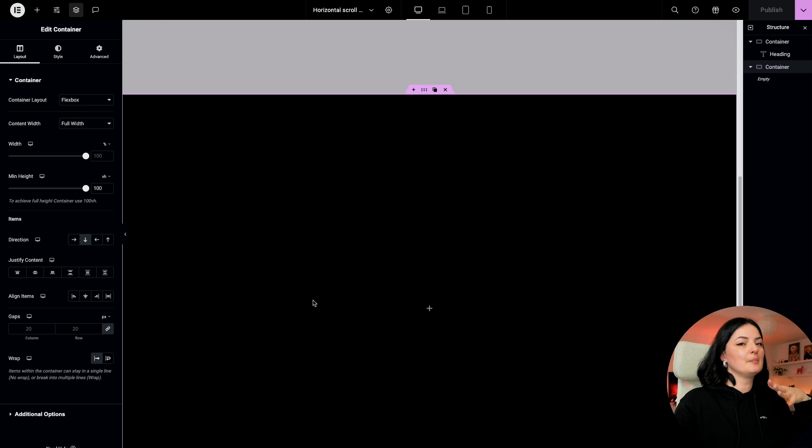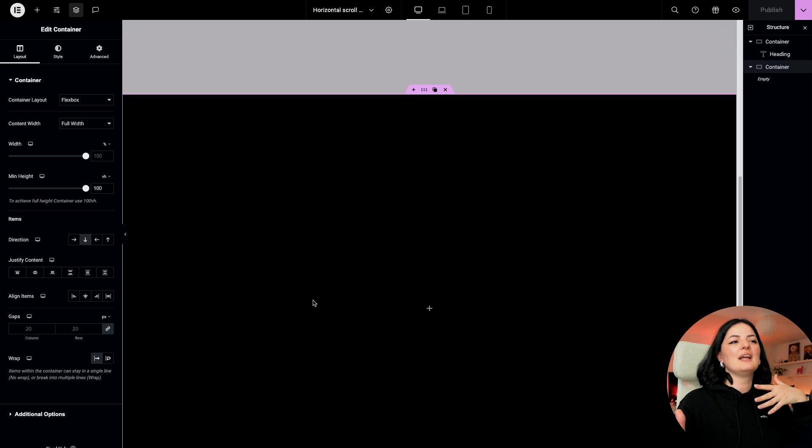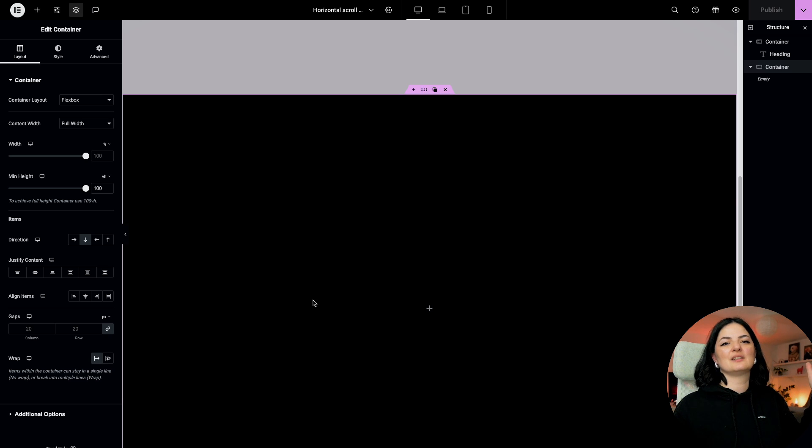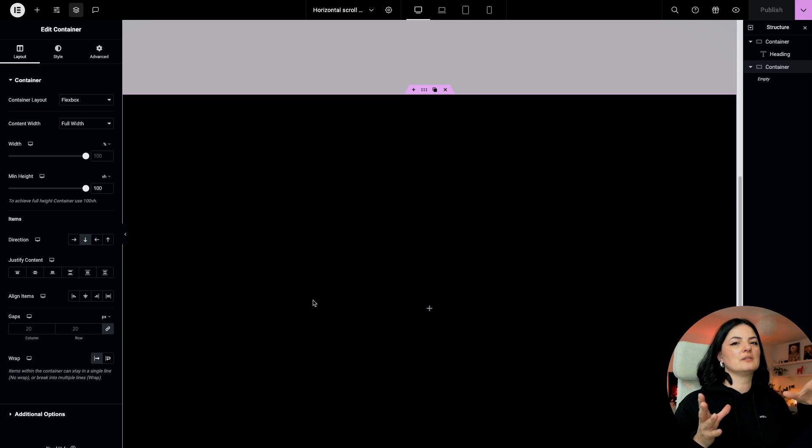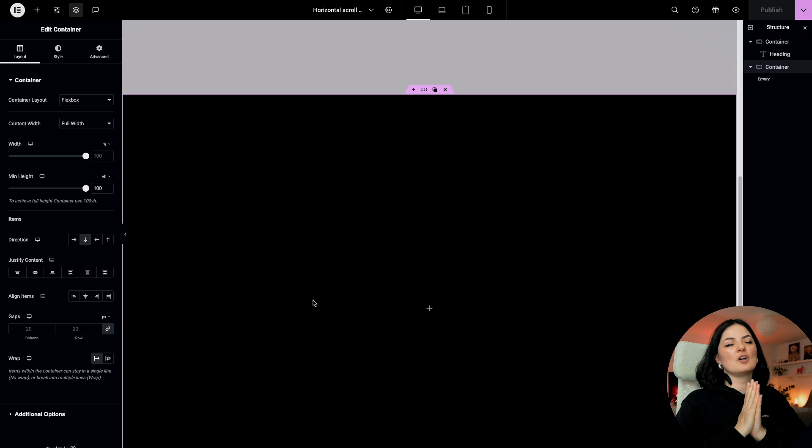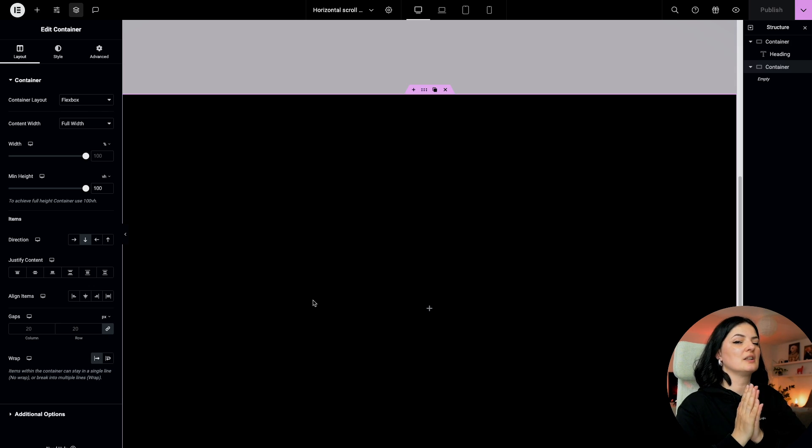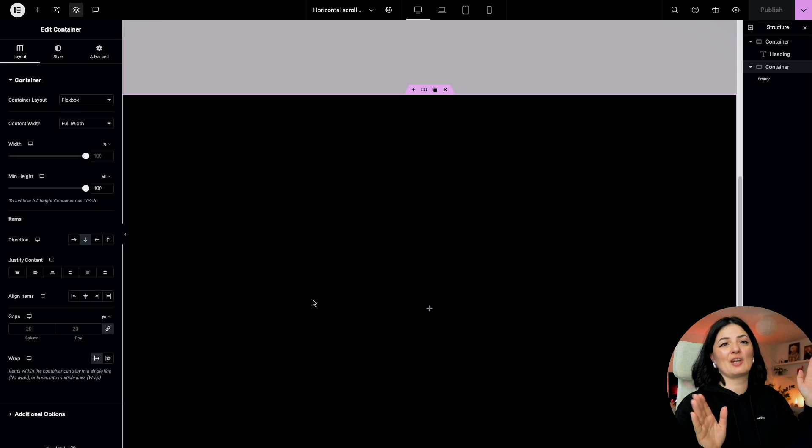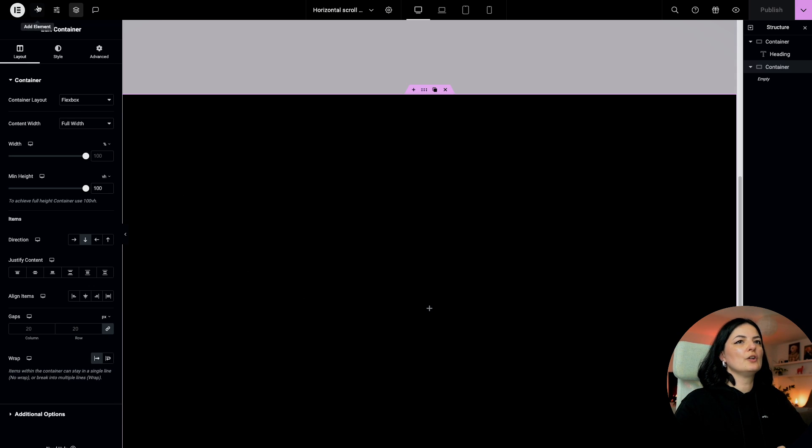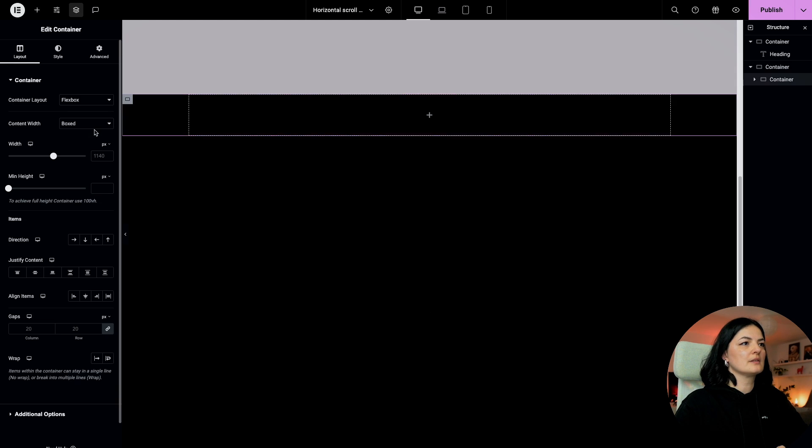Now we are ready to add our horizontal containers. I'm going to add about three. You can add as many as you want. As I said, people are not really used to horizontal scrolling and vertical scrolling combination and you don't want to confuse the users.